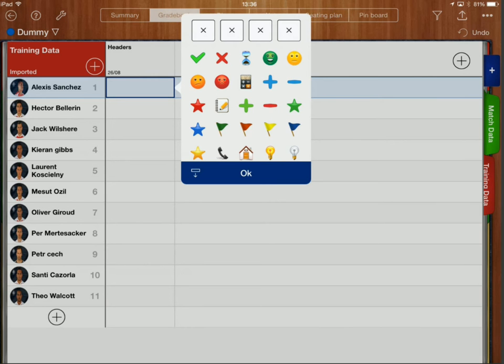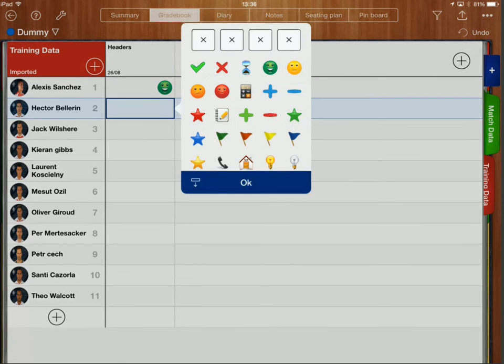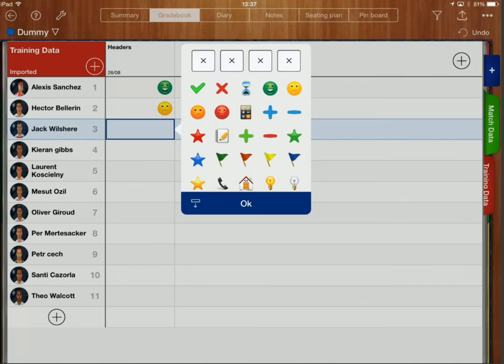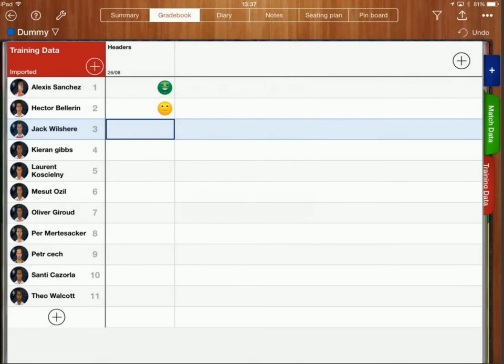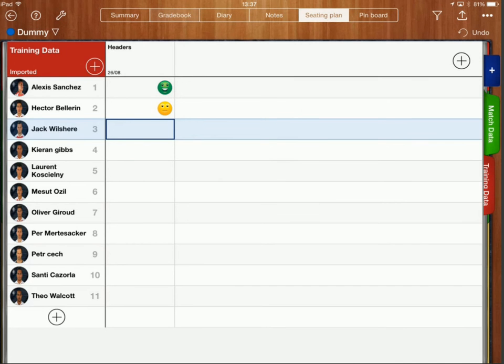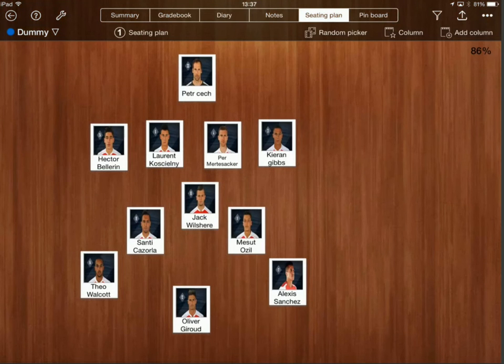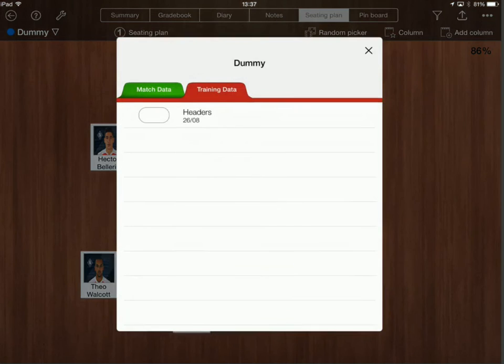Click OK and then Hector Bellerin was amber for example and I can just go through and I can choose which icon I want to attach to each of these. I can also go into seating plan mode and I can do a similar thing here.